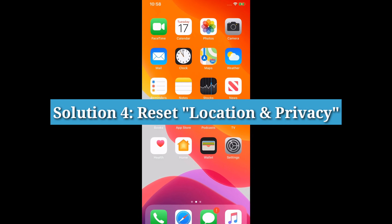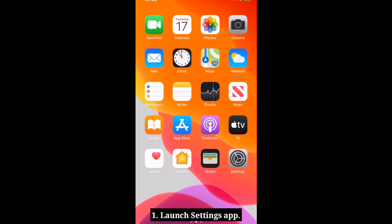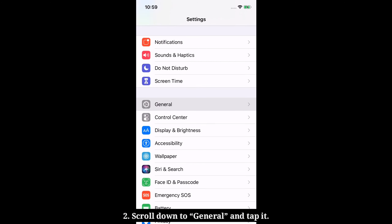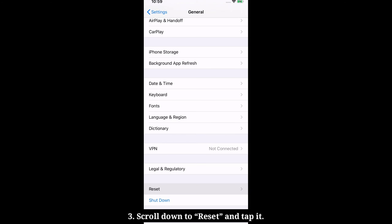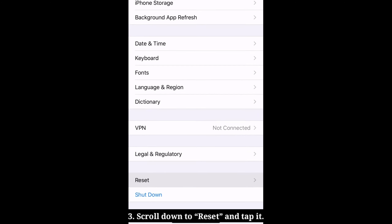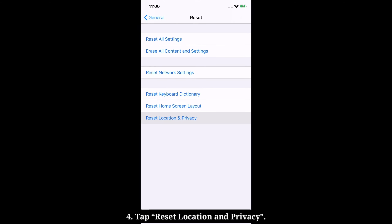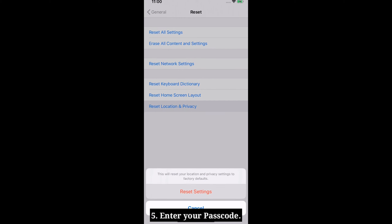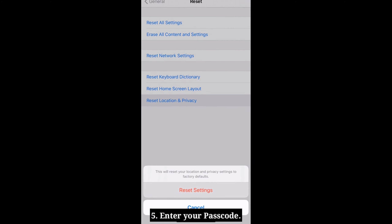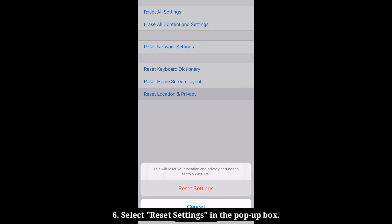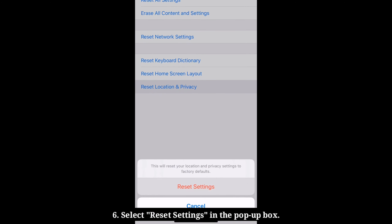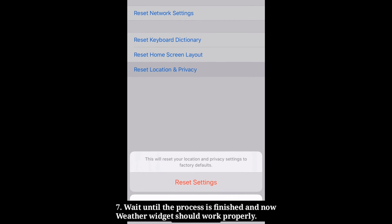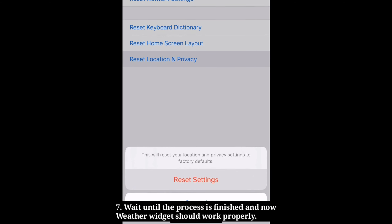Fourth solution is Reset Location and Privacy. Launch the Settings app on your iPhone, scroll down to General and tap it, then scroll down to Reset and tap it. Tap Reset Location and Privacy, enter your passcode if asked, and select Reset Settings in the pop-up box to confirm. Wait until the process is finished — the weather app should now work properly.